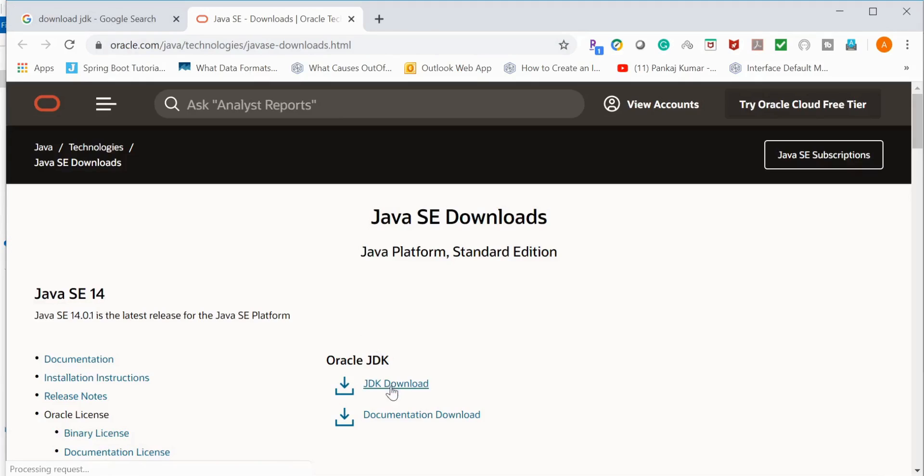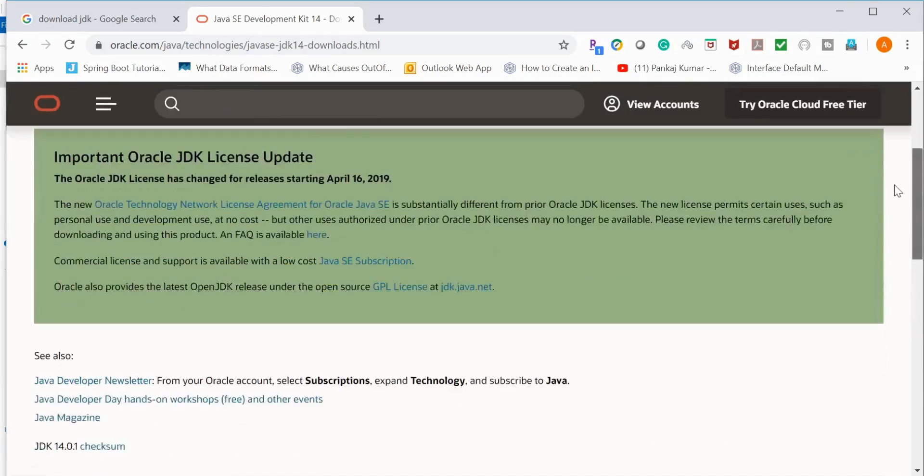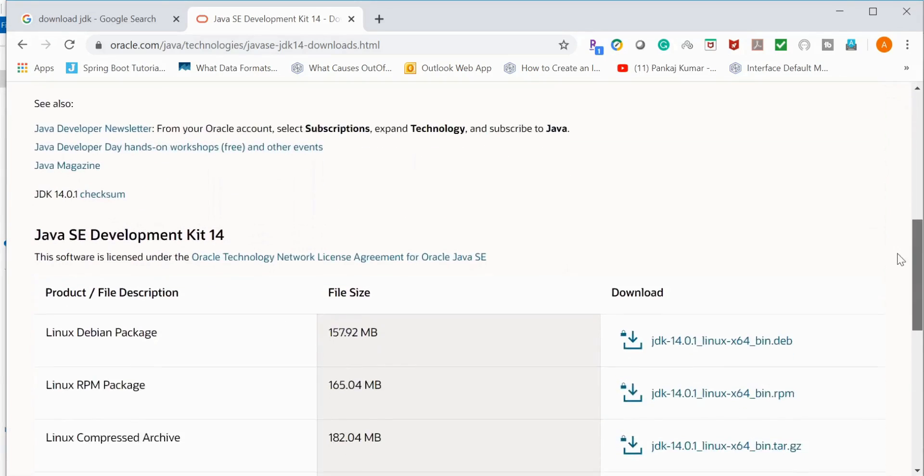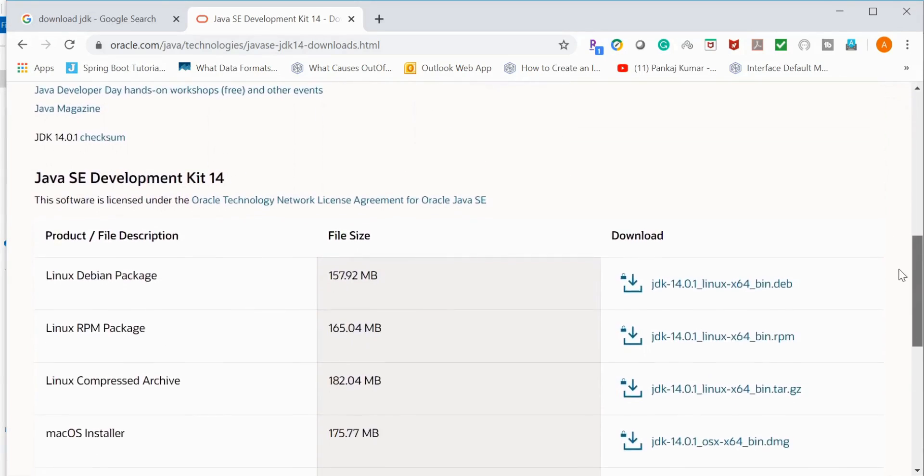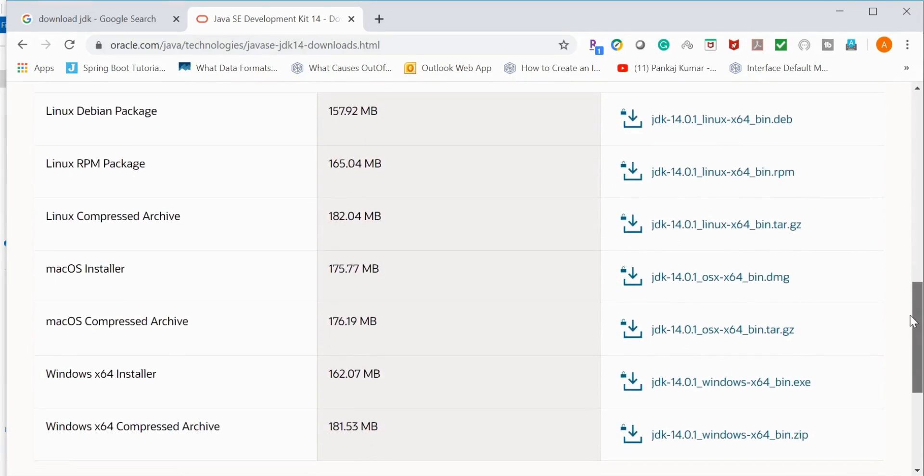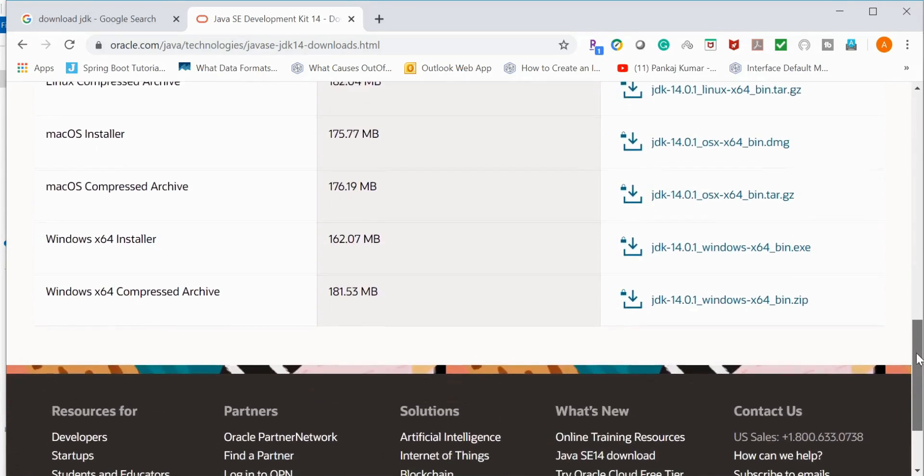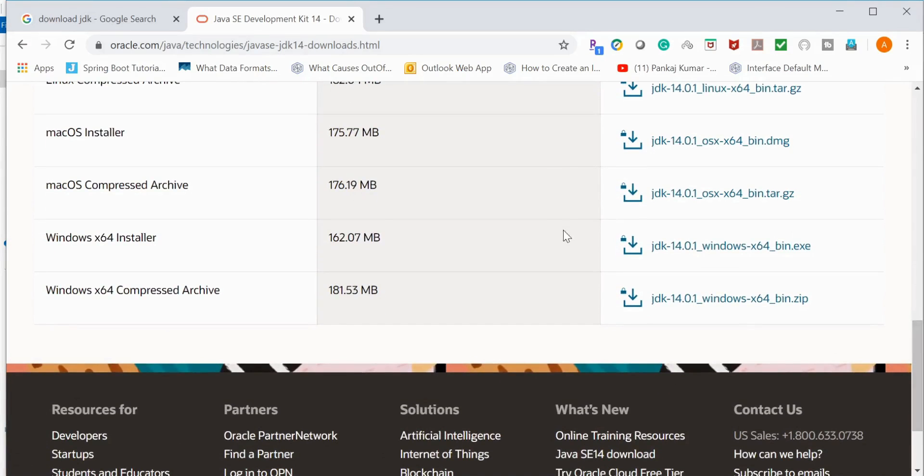Now go to JDK download, click here. So here are the list of versions of JDK we have. Based on which operating system we are using - Linux, Mac, Windows - you can pick whichever you want to install.